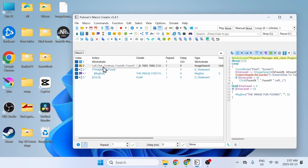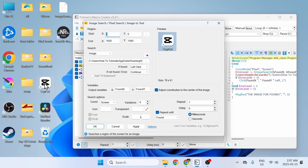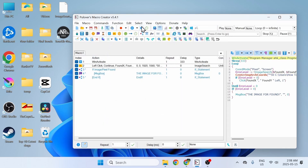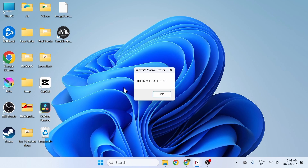Now if the macro is having a hard time finding the image, you probably need to change the variation. The default is zero, which means it looks for the exact same image you gave it. Sometimes the image is too small or complicated, so you make it easier by setting the variation to 20 or 50. This gives it more range — it doesn't have to match exactly but will look for something very similar. If it didn't work at zero, set it to 50, click Apply, then run it. It found the image.